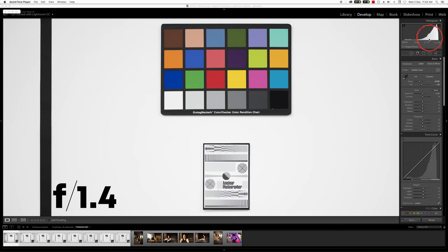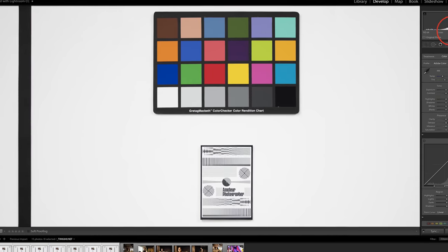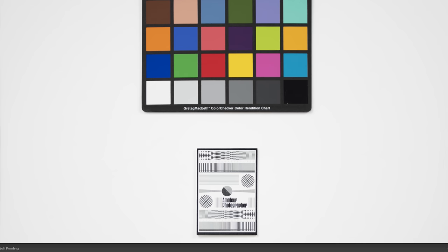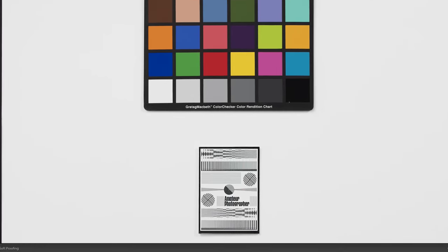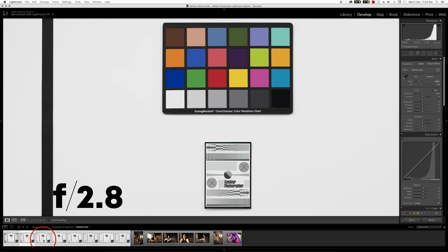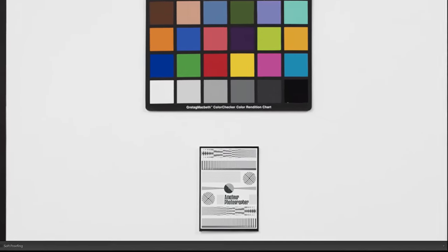Let's look at the center sharpness now. At f/1.4, f/2, f/2.8, f/5.6 — at f/8 you start seeing a little loss in sharpness due to the obvious limitations of optics, but there is great sharpness at the center throughout the aperture range.